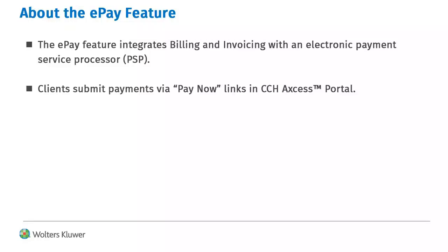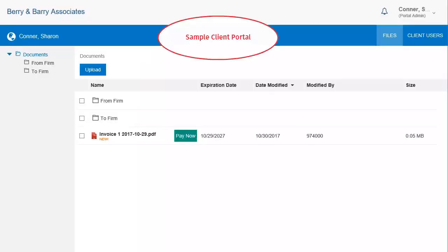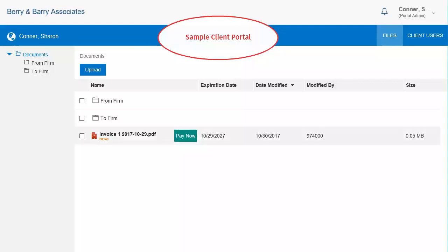When you set up ePay, invoices published to CCH Access Portal will include a Pay Now link. Clients can click this link to submit electronic payments.